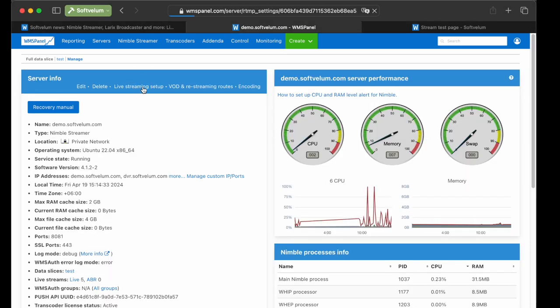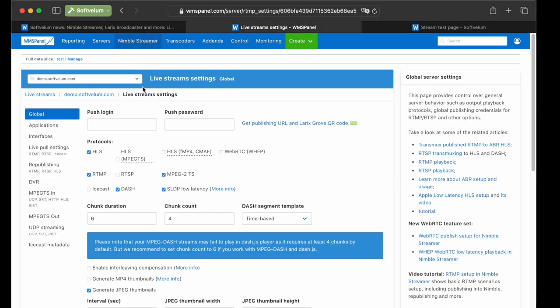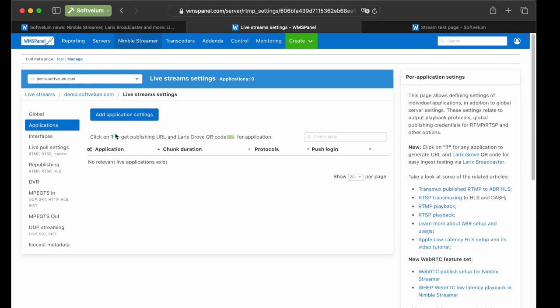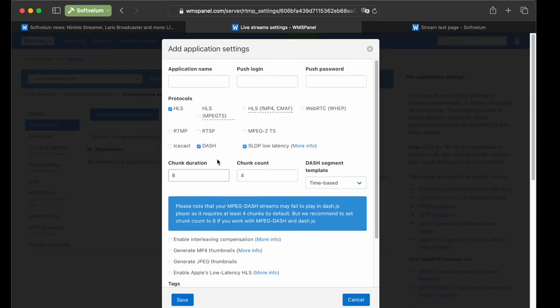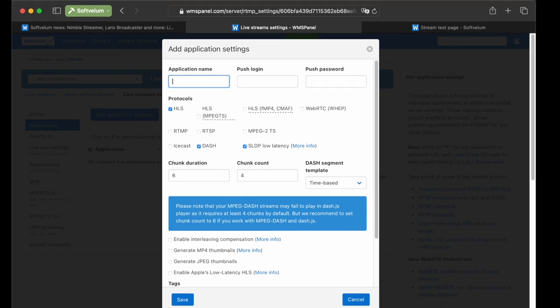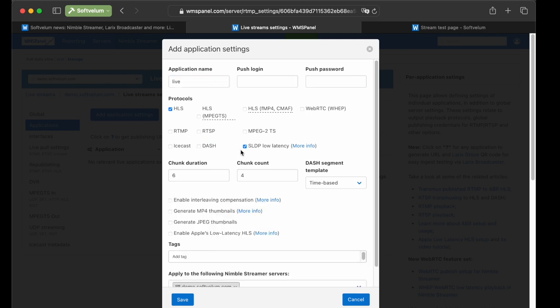Initially, we'll add a dedicated application that defines the output protocols and their settings. It's important to choose only the required protocols, as this will save RAM and enhance performance. In this demo, we'll use an application named Live and choose HLS and SLDP protocols, though you can use other protocols if you prefer.